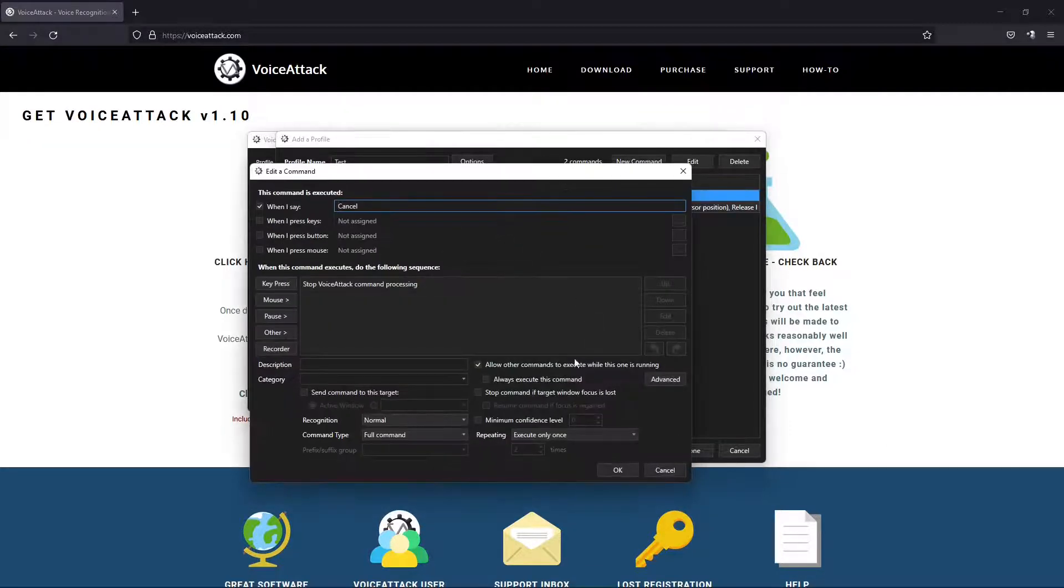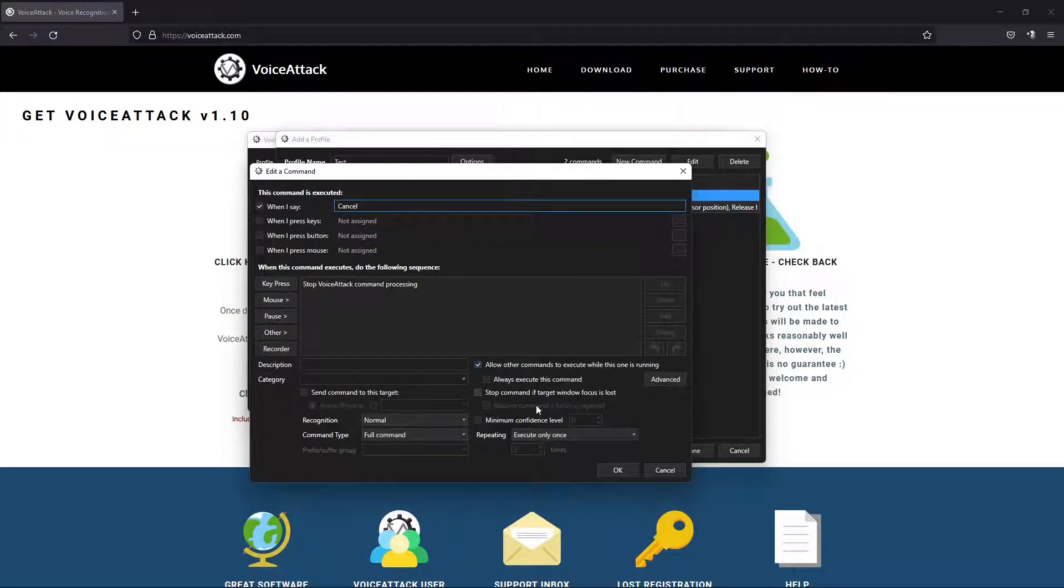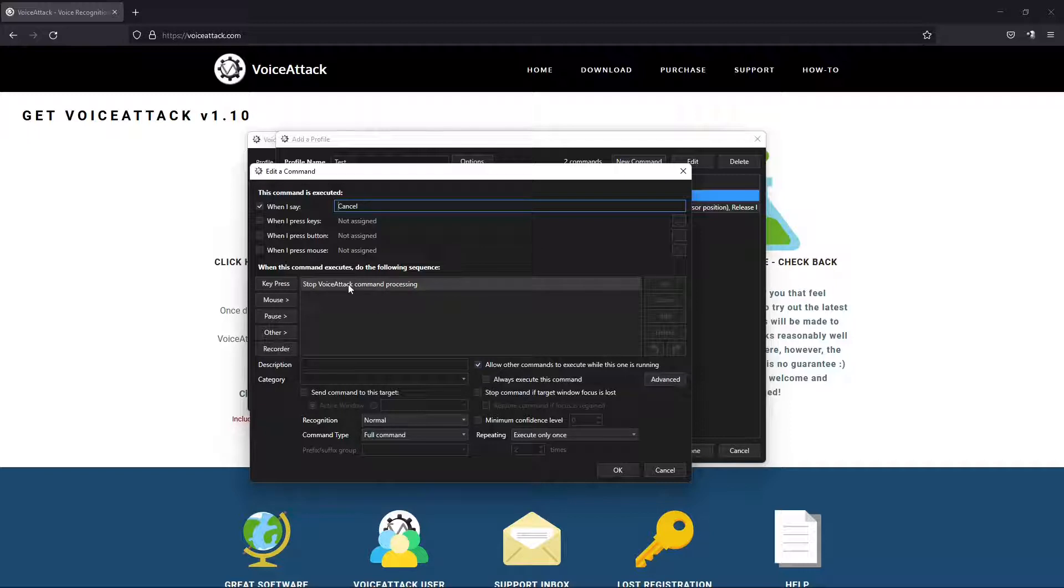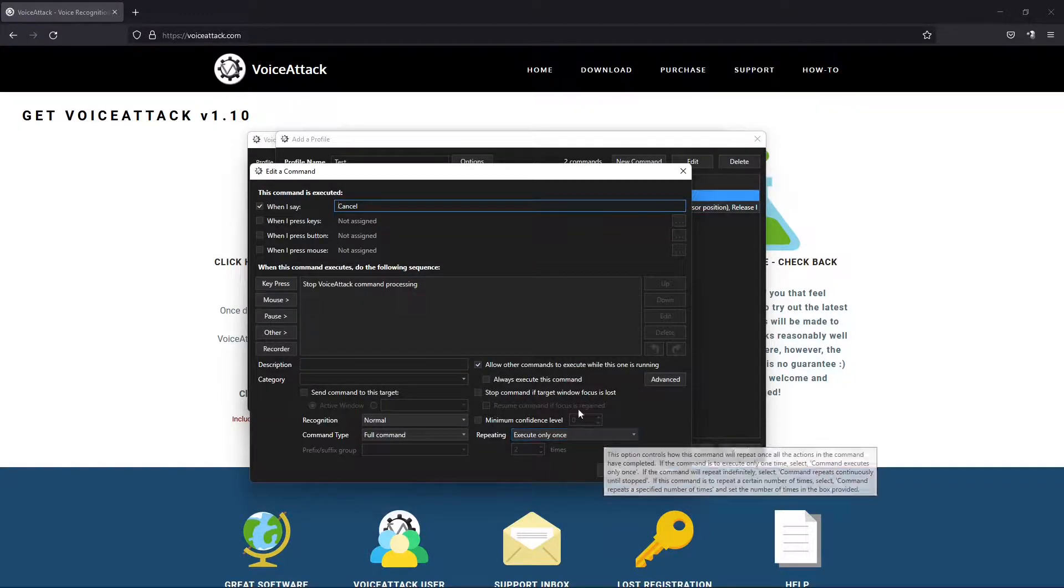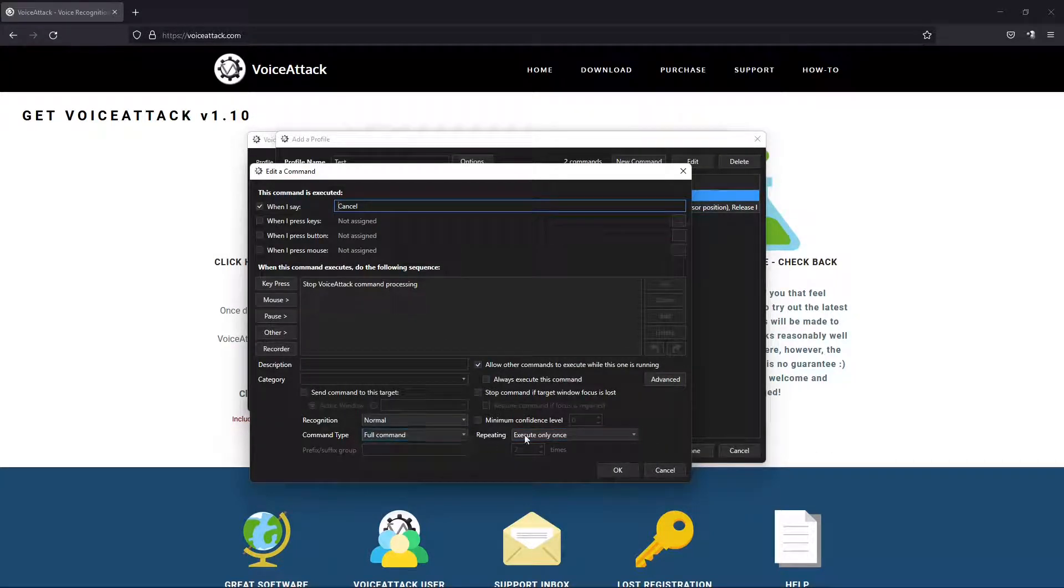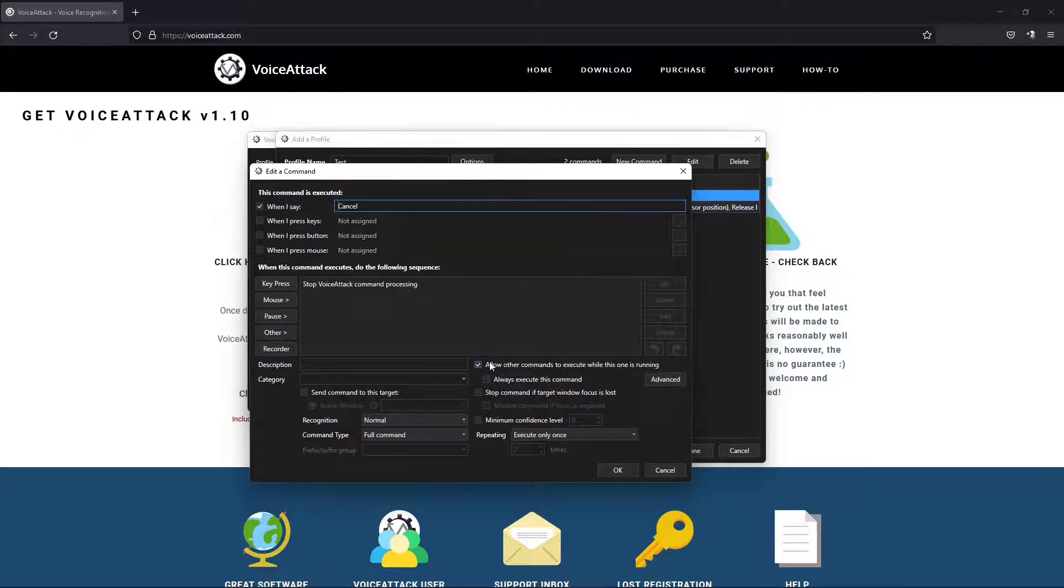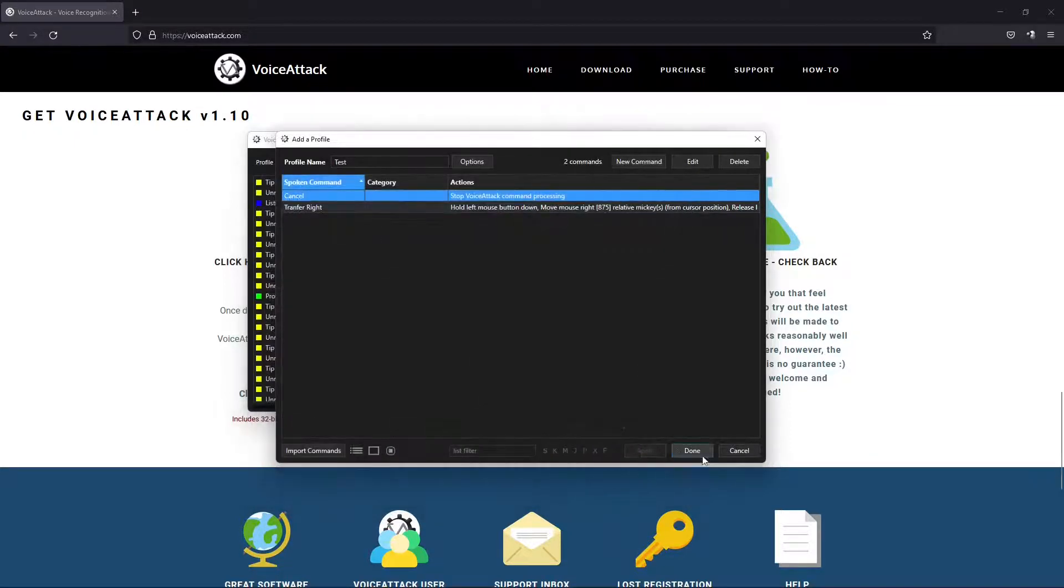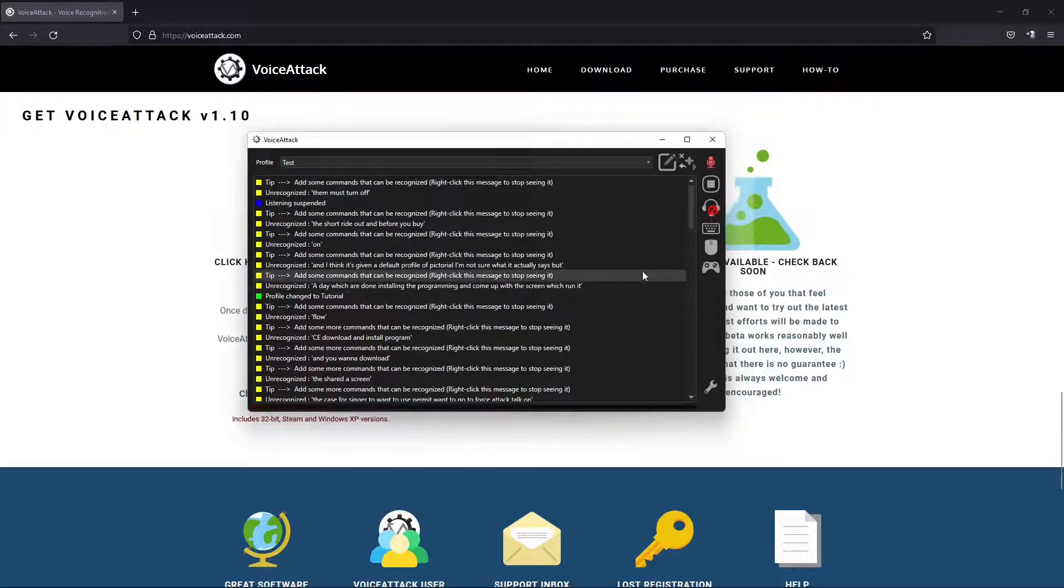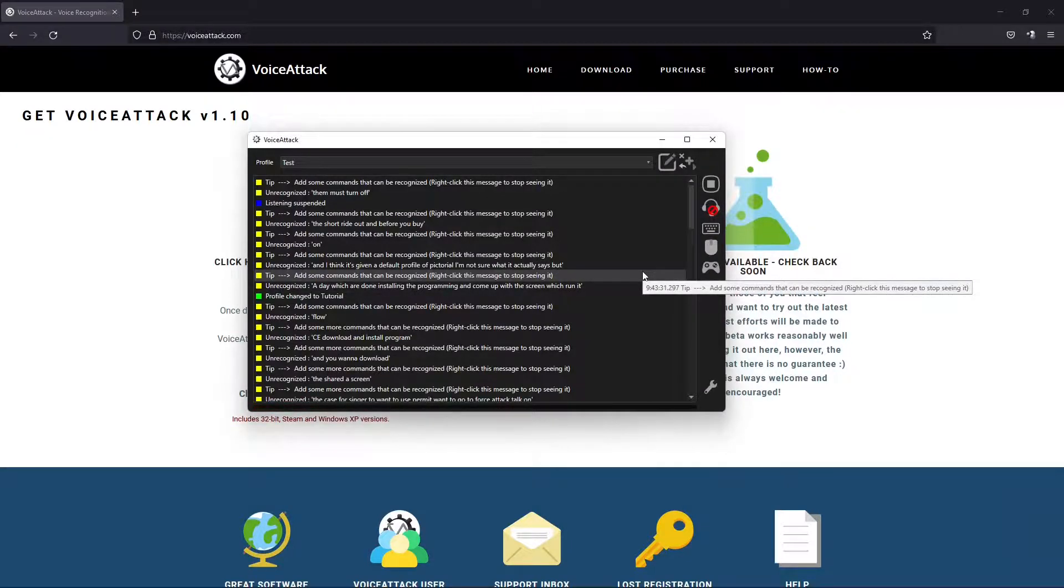We're going to repeat until we tell it to stop. And then our cancel command, when we say cancel it's just going to stop processing. This is good if you just keep that clicked all the time. So we're going to go to done. Now let's open up Star Citizen and see how it works.